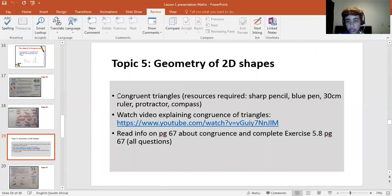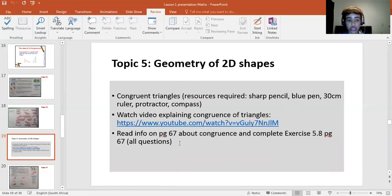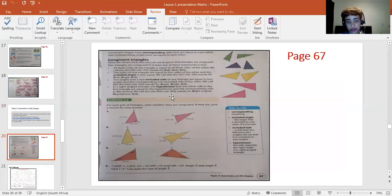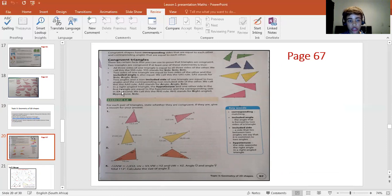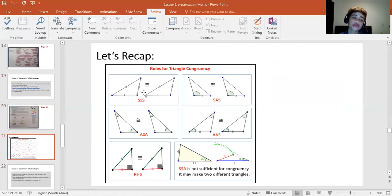This next slide, speaking specifically about congruent triangles, you will have watched the video explaining the congruence of triangles, the different rules. Then you will have read the information on page 67 and then completed exercise 5.8. So there is the page from the textbook. There are the rules for congruence of triangles, and then the exercise. So a recap for the rules for triangle congruency.